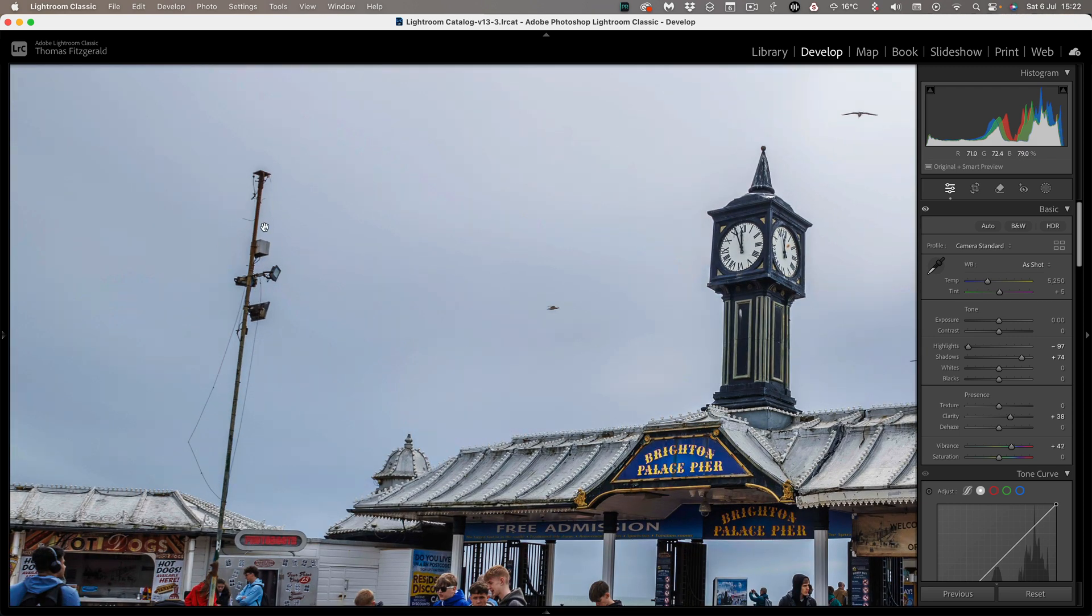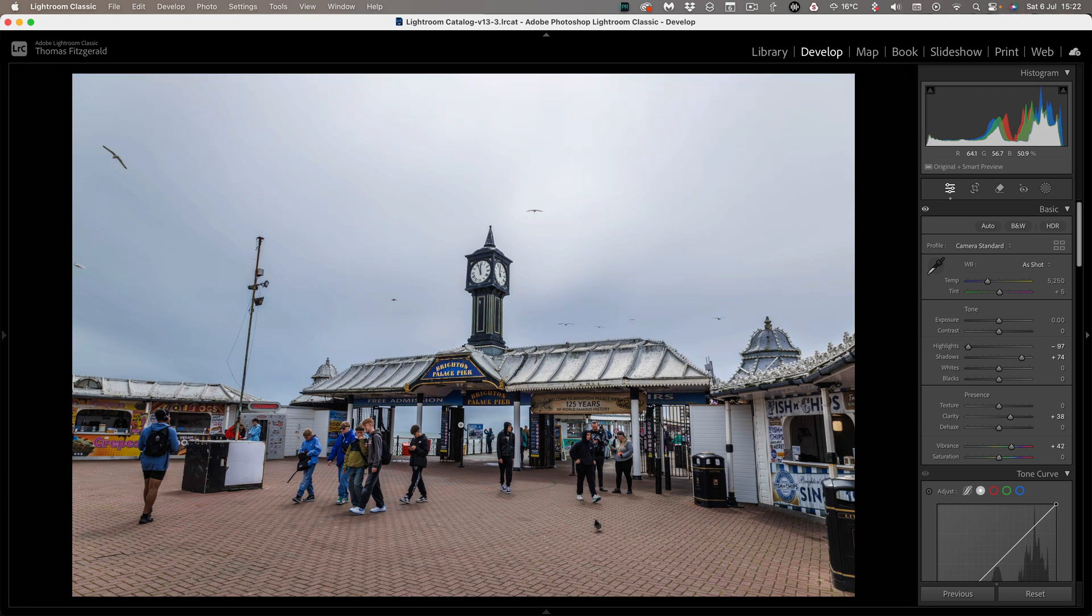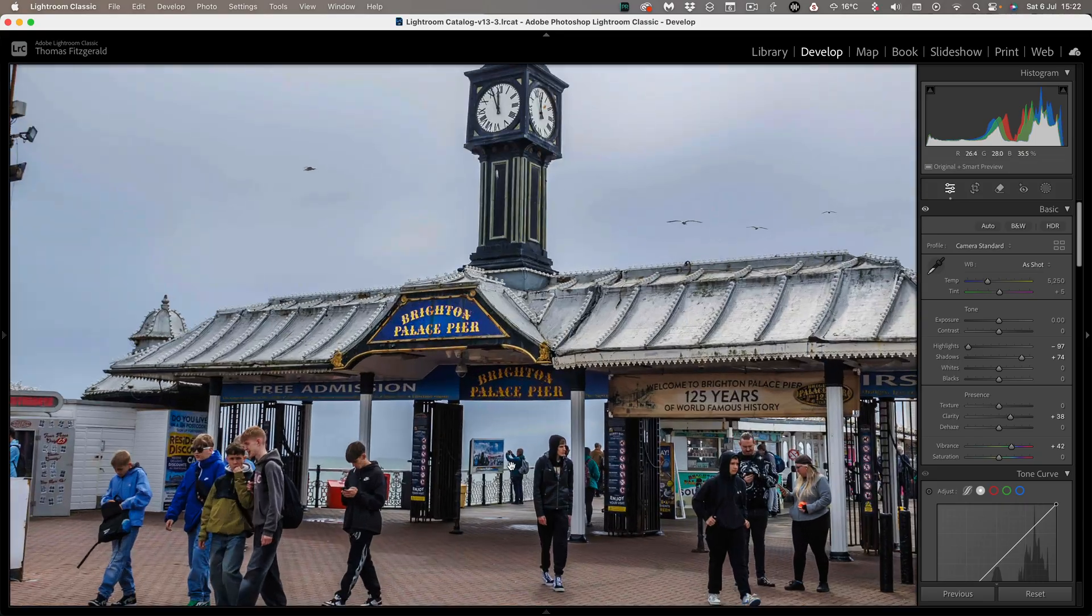So if you look over here on this pole that's sticking up you can see it's got this black halo around everything. In fact, now that I've pointed this out to you, you'll probably start noticing it on images people post online and you'll be like oh that was edited in Lightroom.